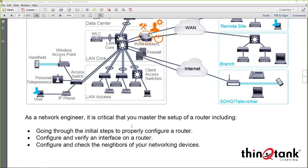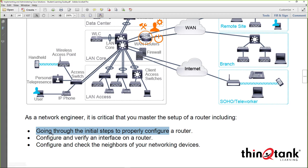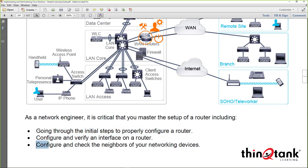We're going to go through some of the initial steps to configure our routers. We'll also talk about configuring and verifying interfaces, and how we verify that we actually have connectivity to our neighbors. This is primarily done through something called Cisco Discovery Protocol, but we'll also talk about the Link Layer Discovery Protocol, and we have a couple of discoveries we'll run through as part of this discussion.